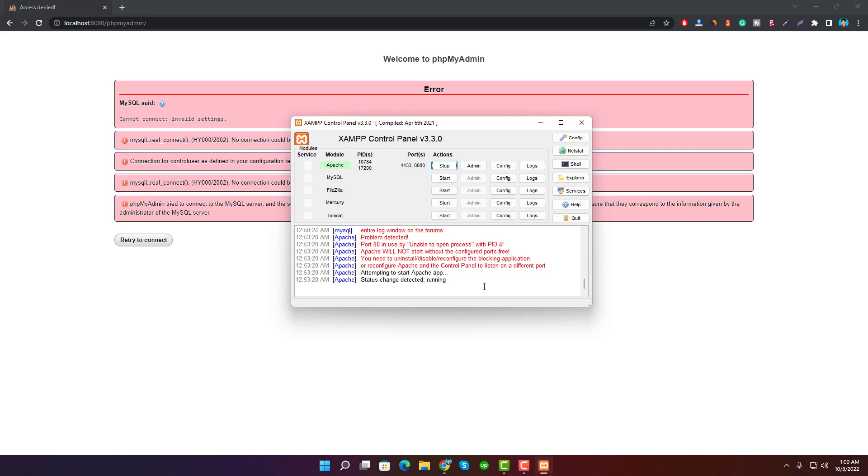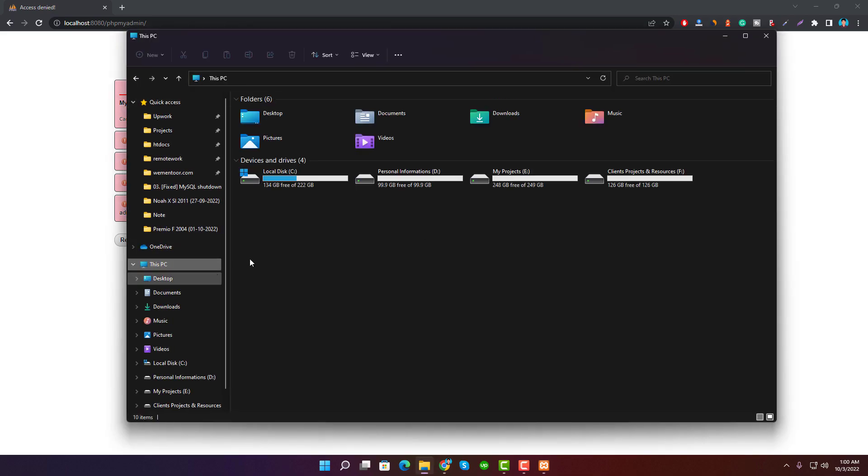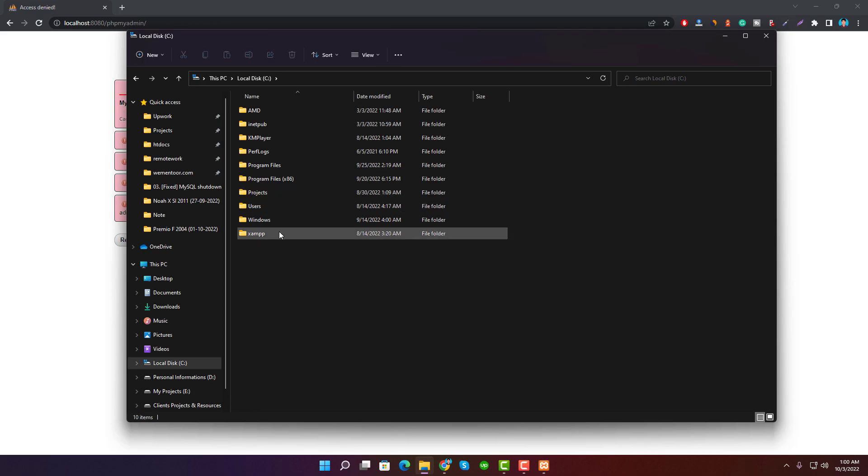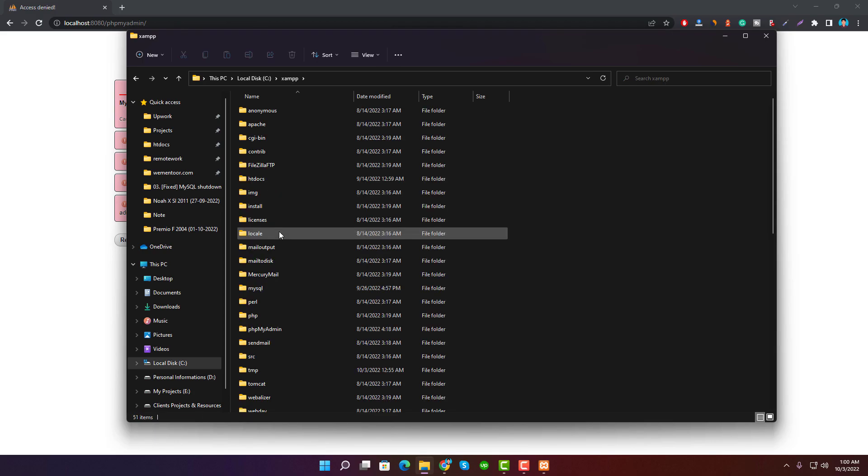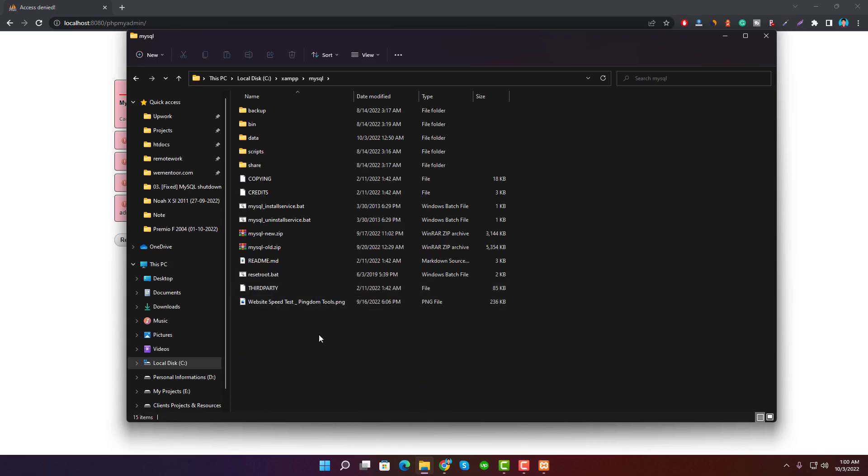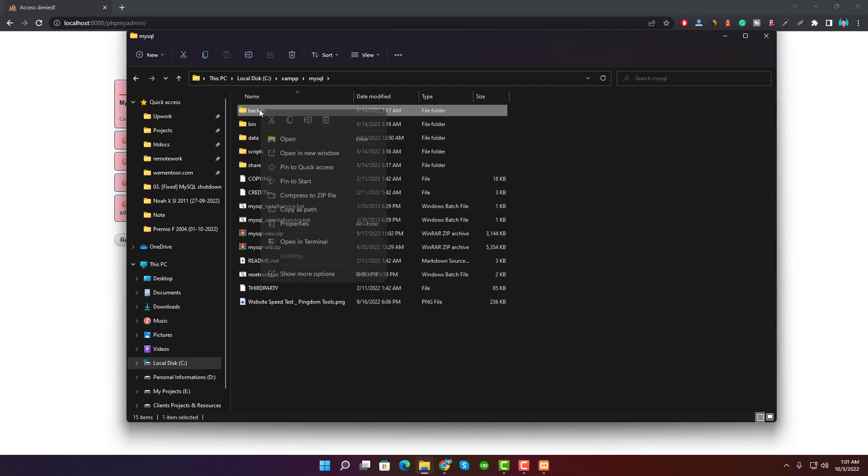Open the XAMPP folder where you installed it. Then open the MySQL folder. First of all, take a backup of both backup and data folders separately. I'm going to make those files as a zip. Well, backup completed.